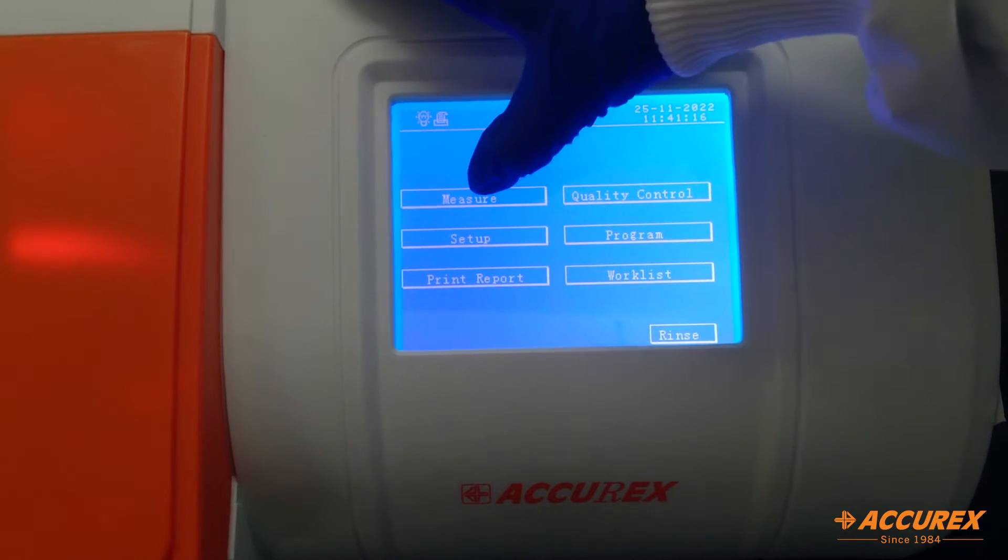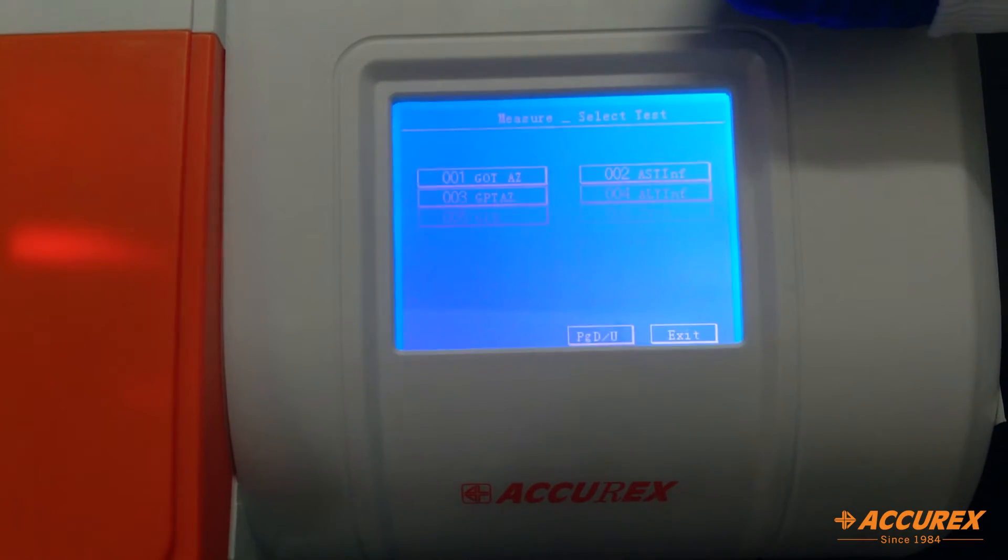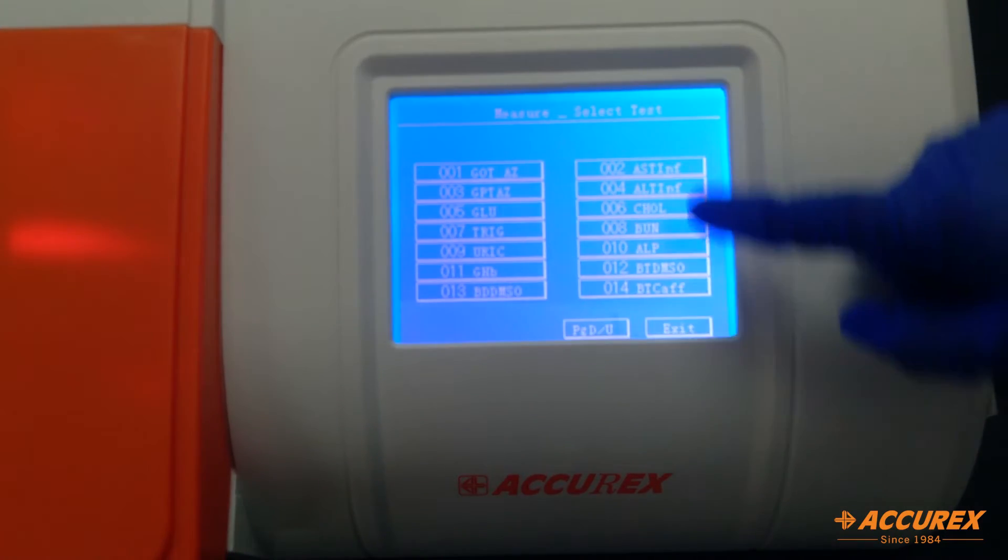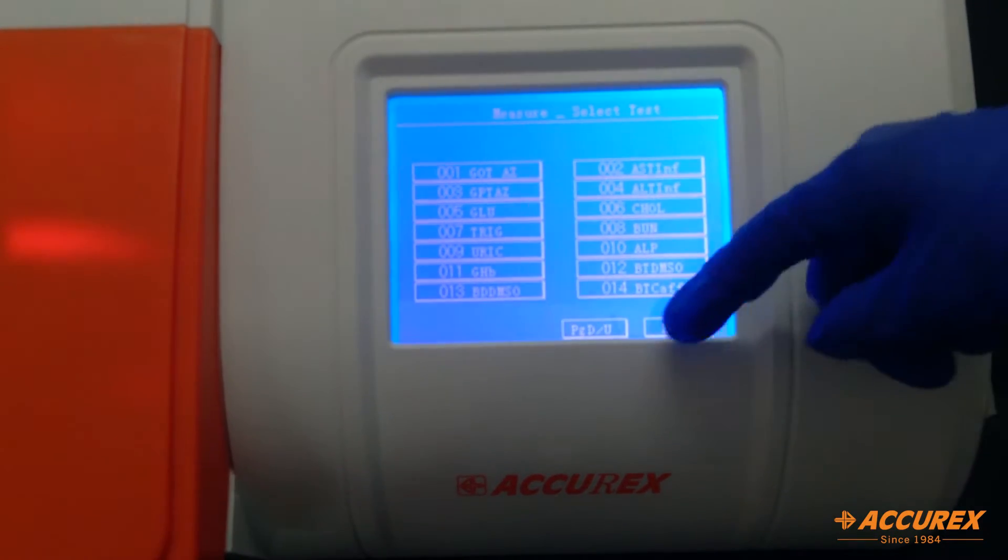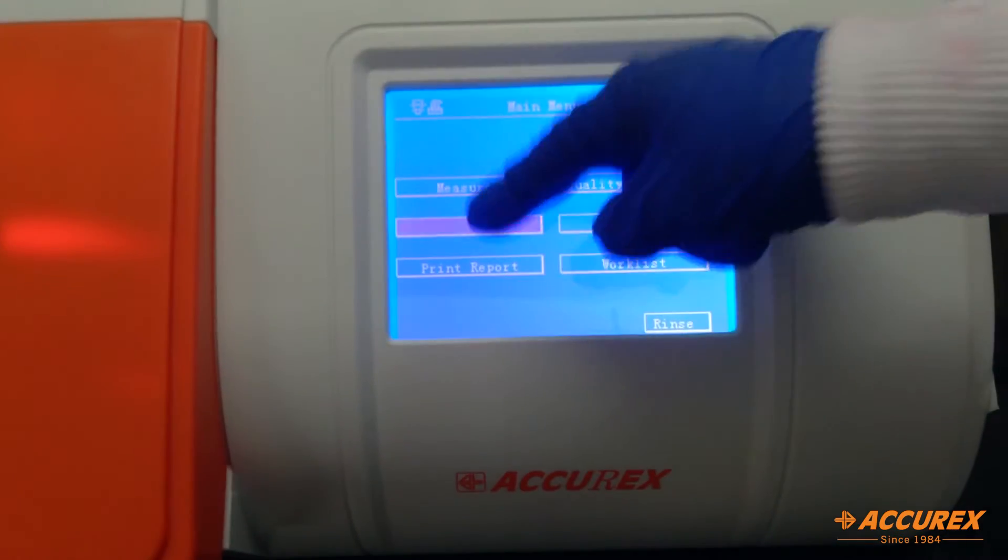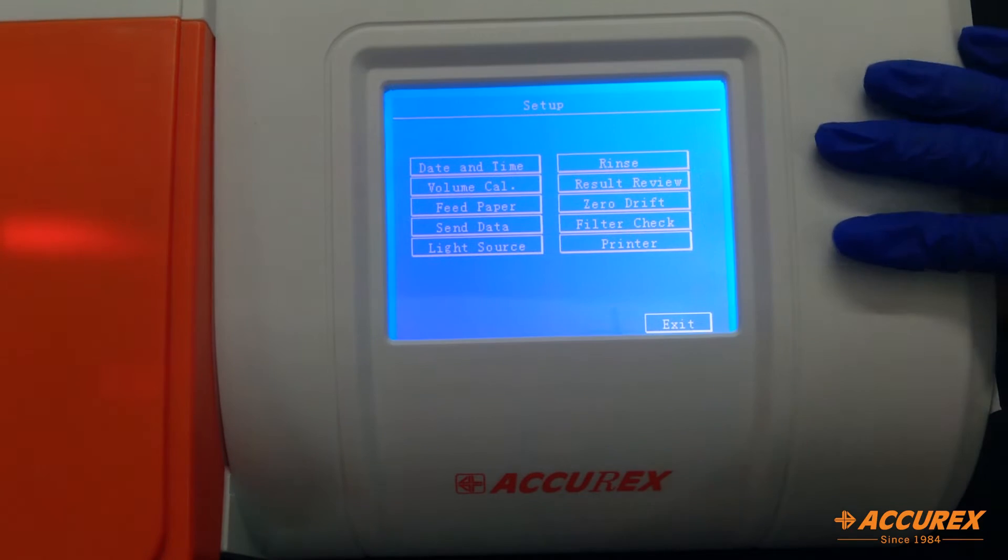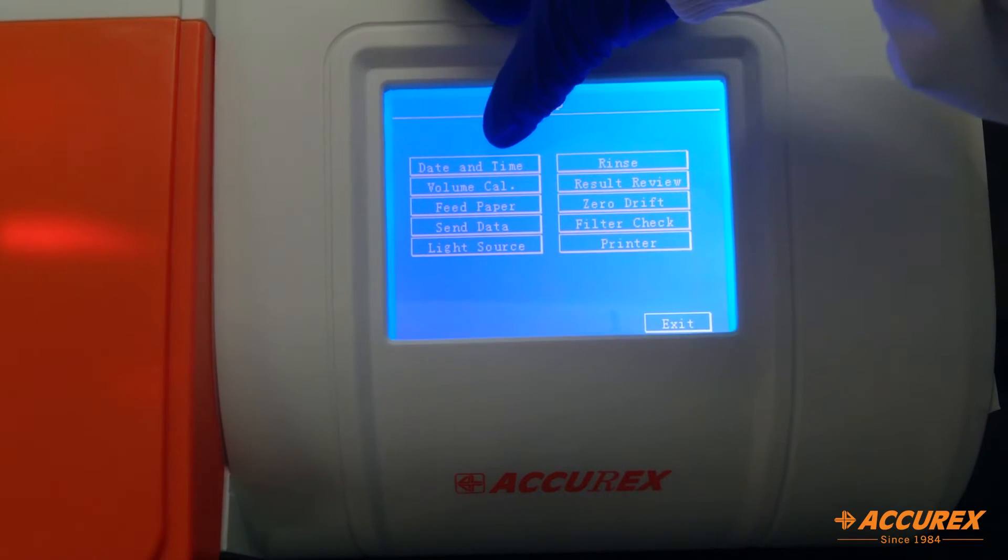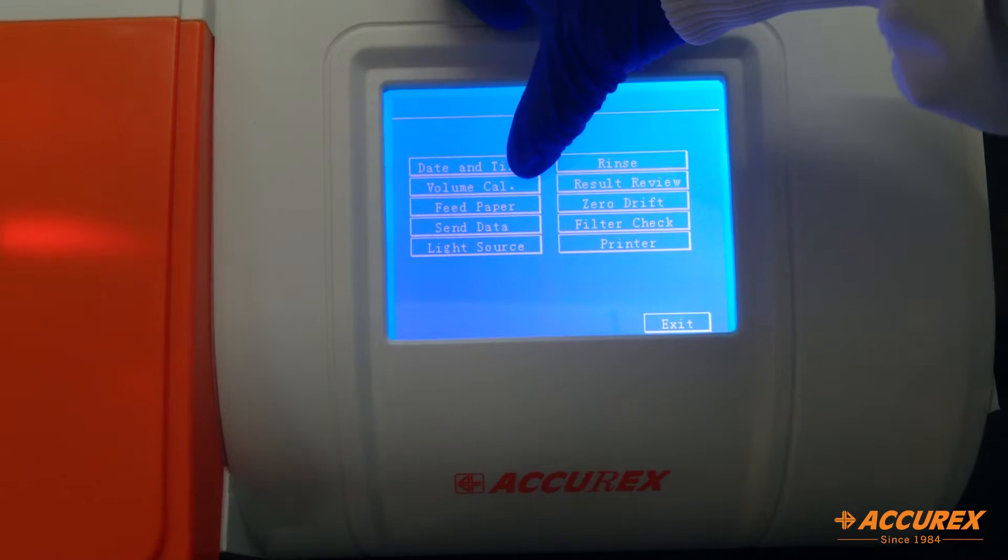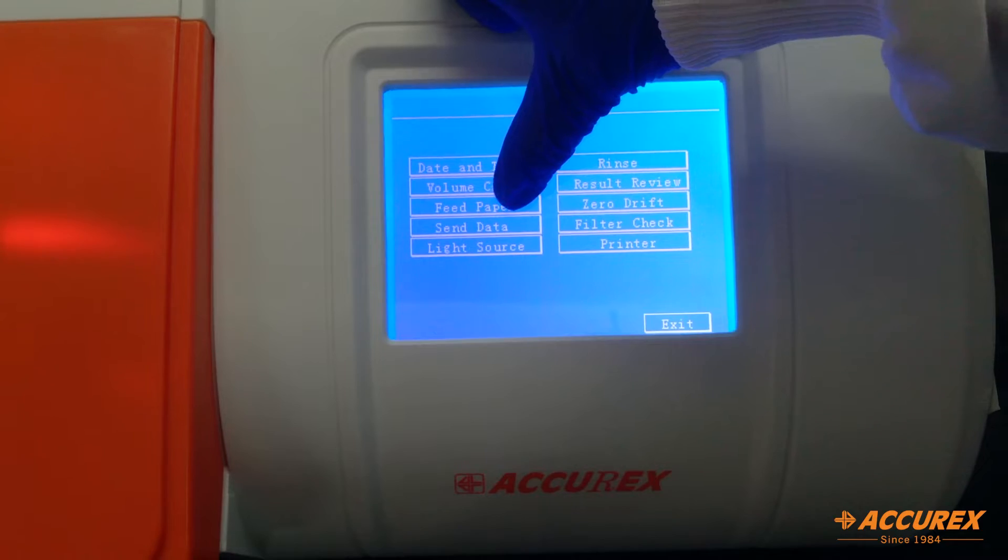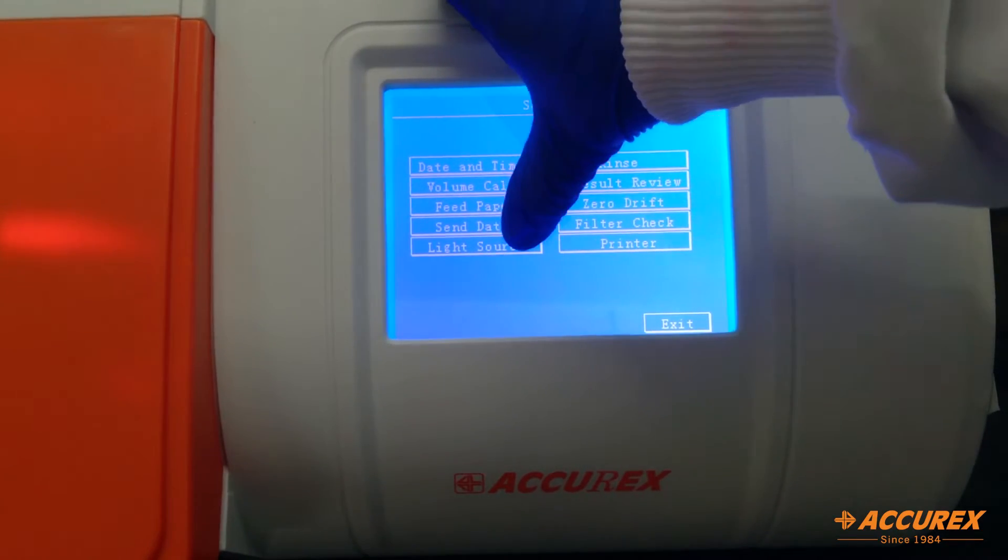So we will see first measure. Here there are all the programs given. Second is setup. Here you can set up the date and time, the volume calibration, the printer paper.